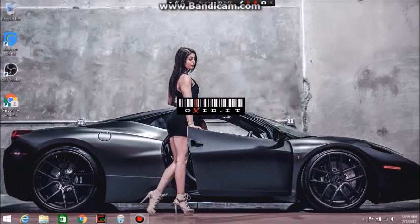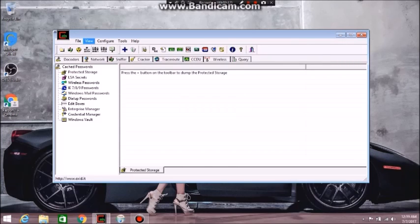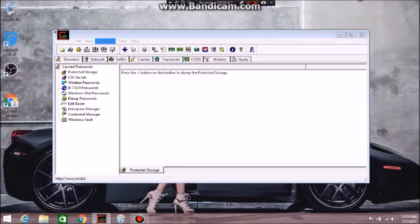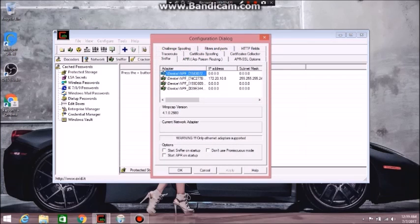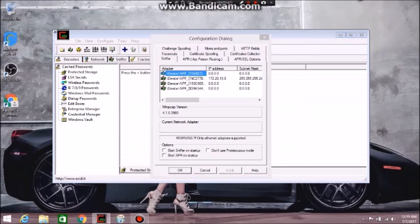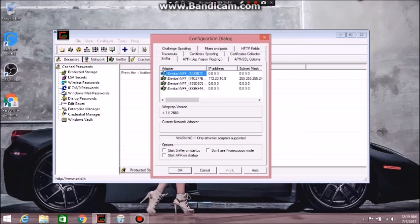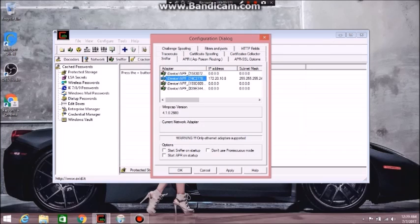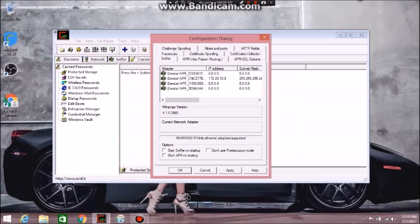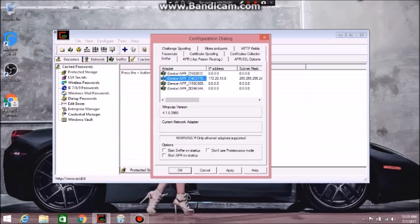All right guys, I was just resetting up CanEnable. So the first thing you want to do is go to configure. Once you're in there, you have different options. But the only thing that you want to click on is the one that has an IP address. So if you have 0.0.0.0 it's not going to work. You do not want to click this. You want to click on the one that has an IP address. So you just click this right here. And then you press start sniffer on startup, and you press apply.